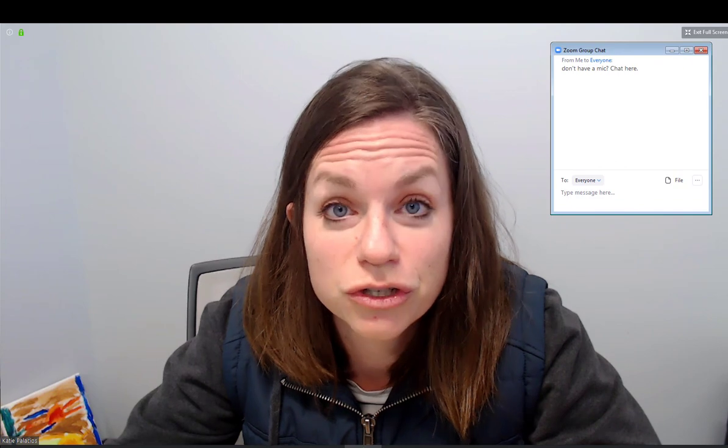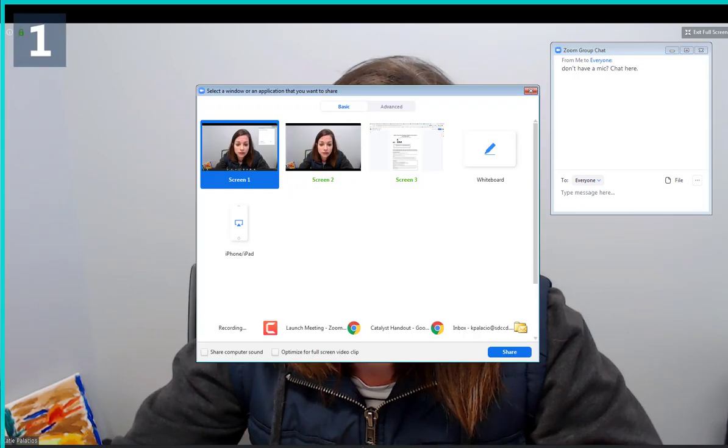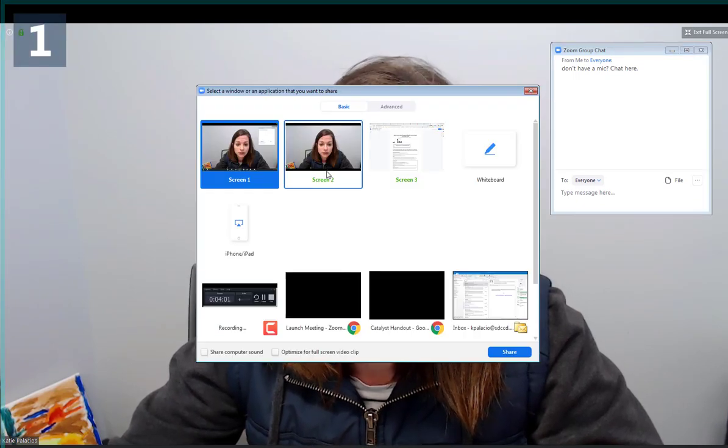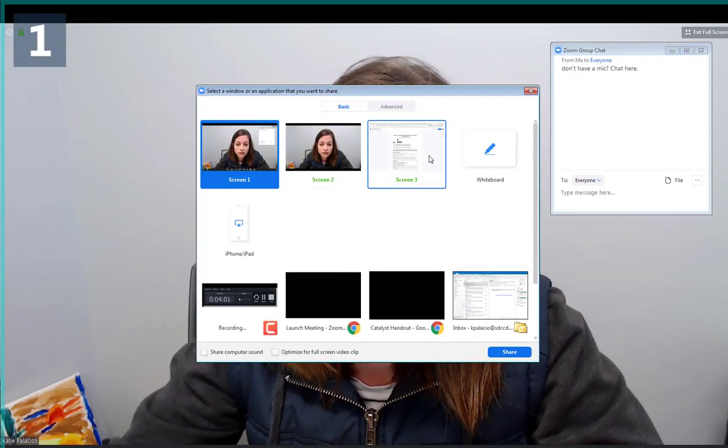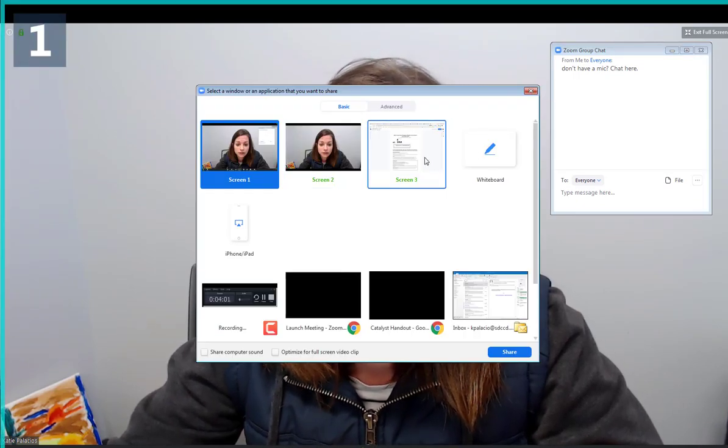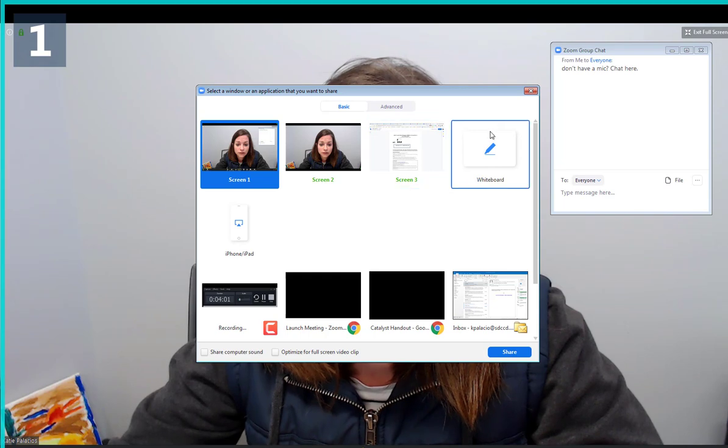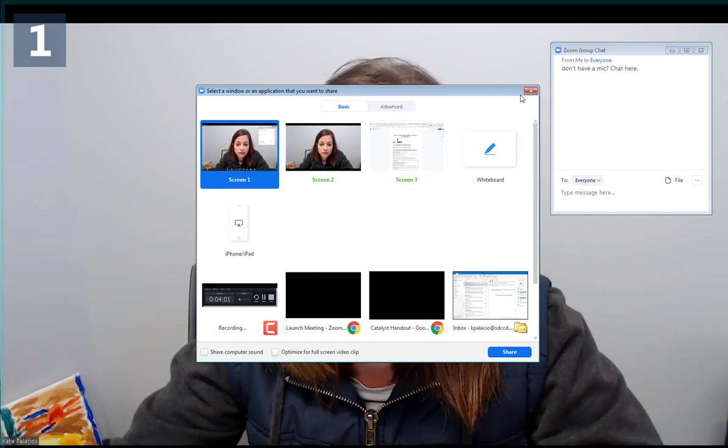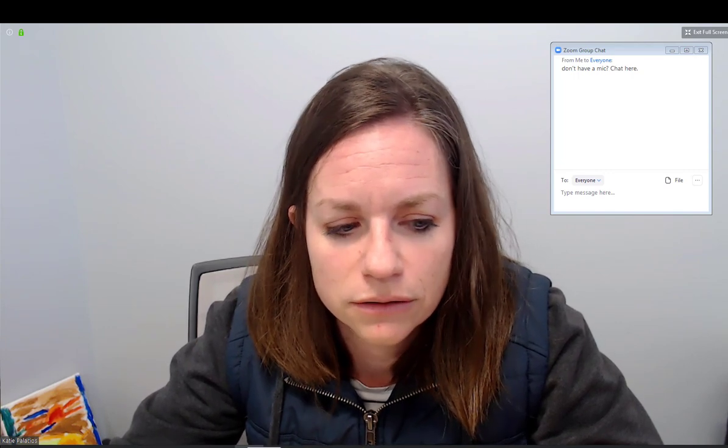You can share your screen. That allows you to share like a PowerPoint presentation. You could lecture through a PowerPoint presentation this way. Basically you hit share screen and you choose which monitor you're going to show, and it's going to show the screen that has the PowerPoint on it. Pull up your PowerPoint, it's going to show anything on your computer screen.